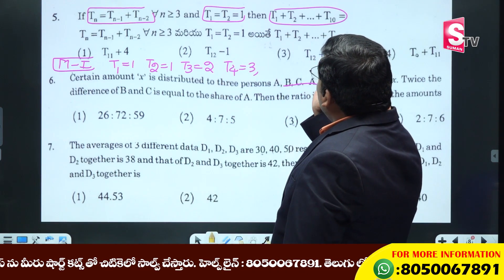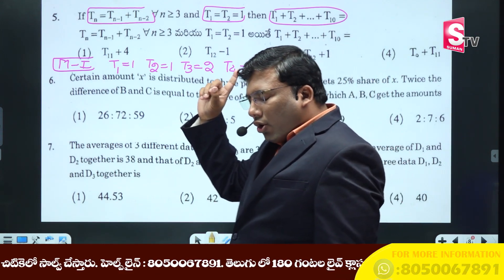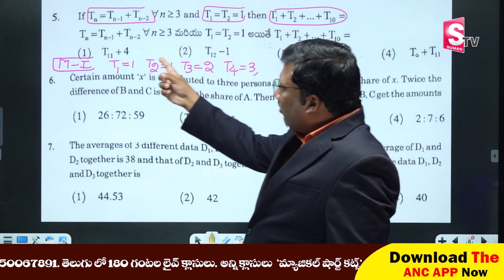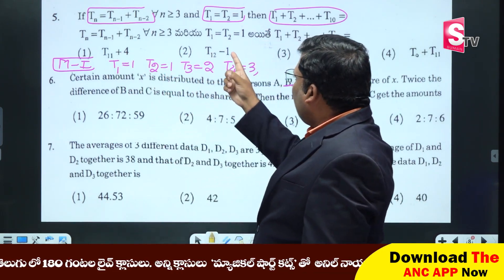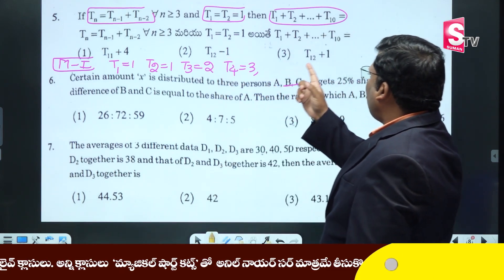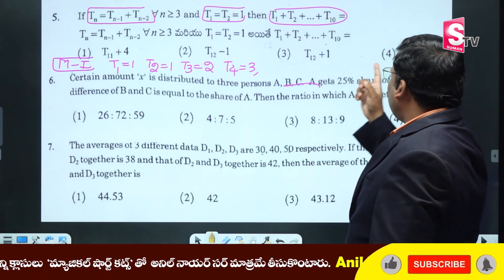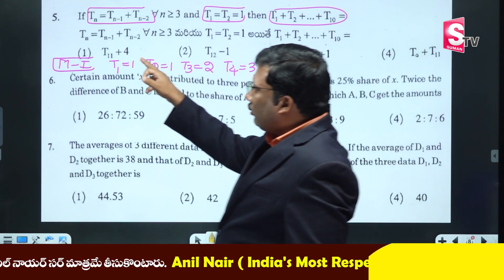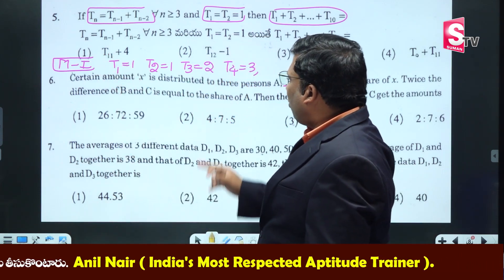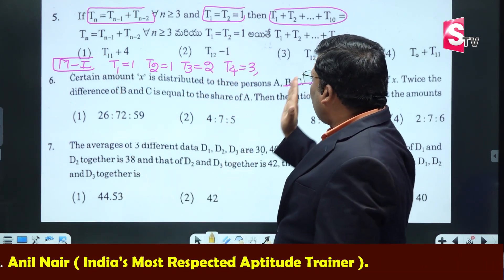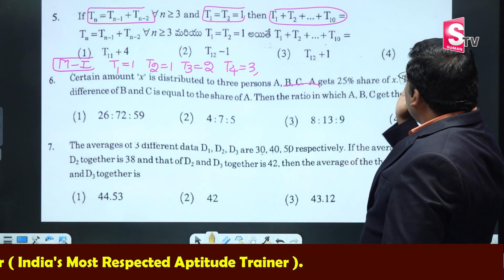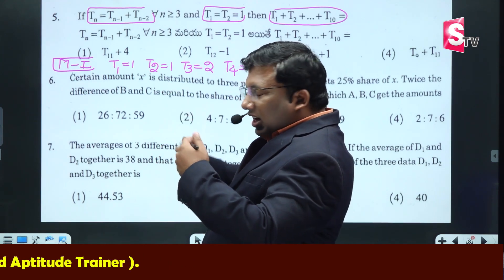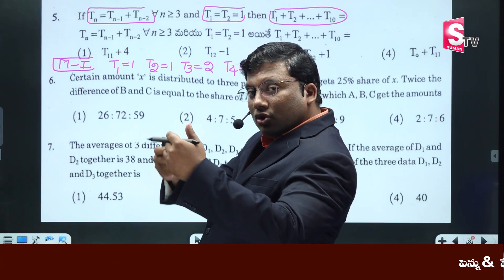T1, T2, T10 — answer variable. Question variable: T1, T2, T10. Here is T11 plus 4, T12 minus 1, T12 plus 1, T0 plus T11. That means the equation equals 1 and 2.